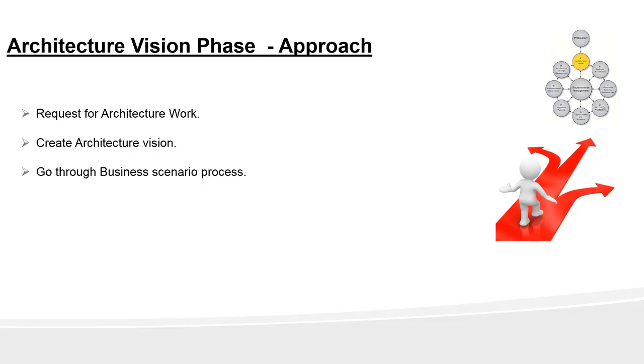So that's the approach for this phase, that is Phase A. Next section, we look into the steps of architecture vision. Thank you.